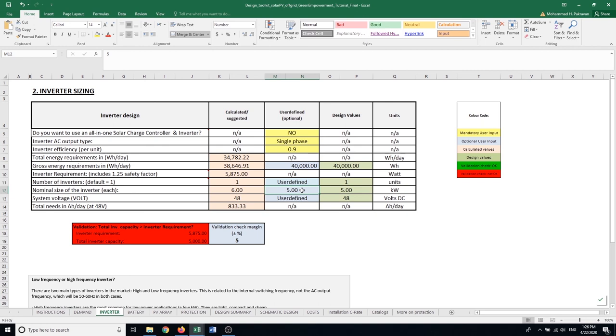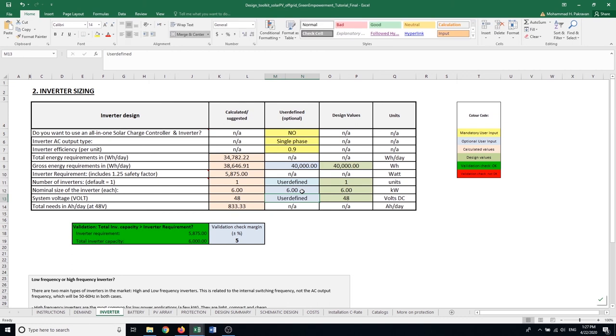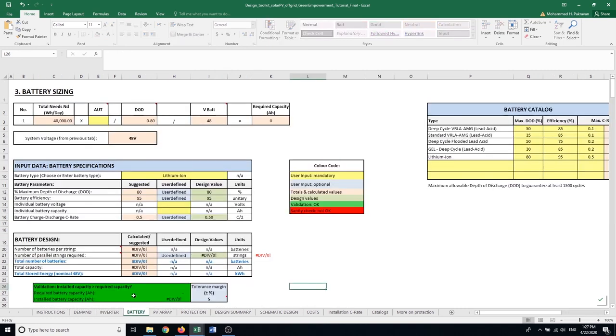So let's keep it at six kilowatts here. And now that we know what size of inverter we need, let's move to the next tab which is designing the battery system.